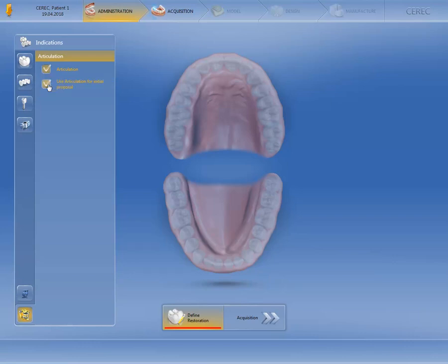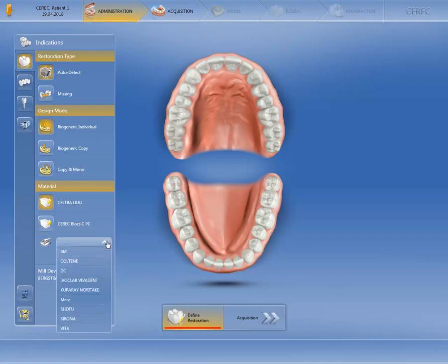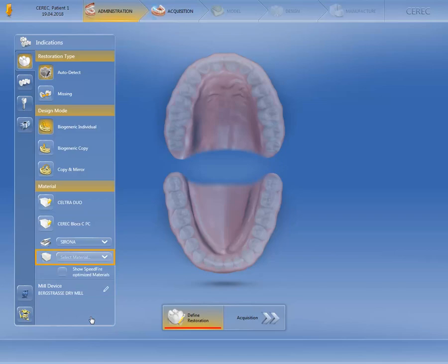For our case, we will deactivate both functions again and switch back to the Single Tooth Restoration indication. For demonstration purposes, let us select a new material. We open the drop-down menu, select the Material Manufacturer, and then the Material.